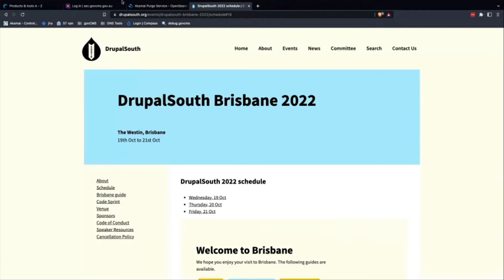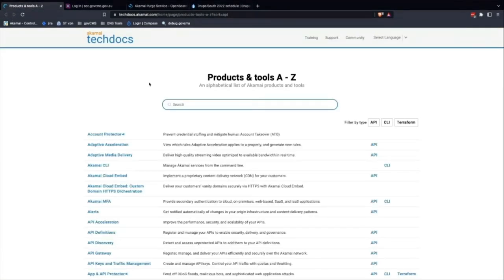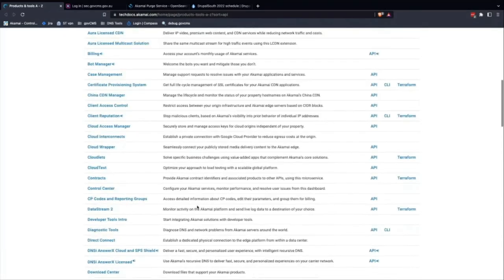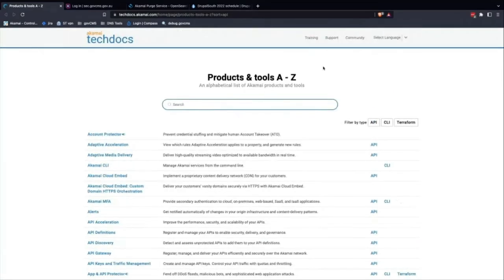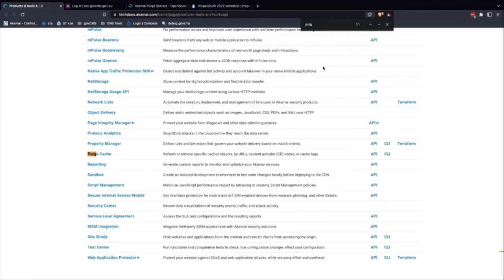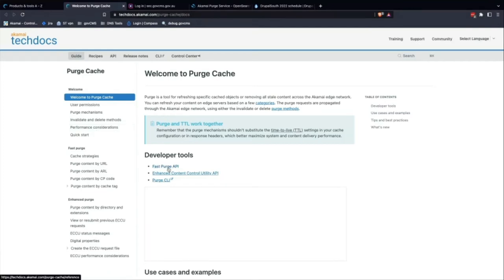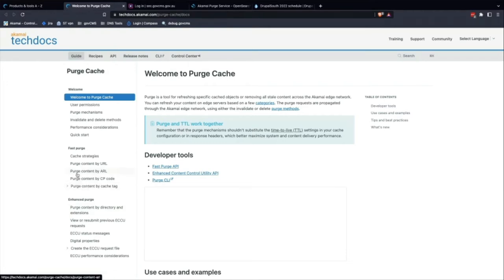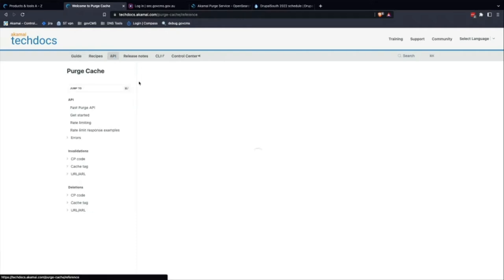This is the Akamai API library - it's pretty rich, and most of their products have a complementing API. The purge API has a lot of documentation covering fast API purge, CLI purge, and guidance on purging by cache tags, URLs, CP codes. You can purge a whole site by CP code, which is a dangerous thing to do. The API documentation also covers rate limits.